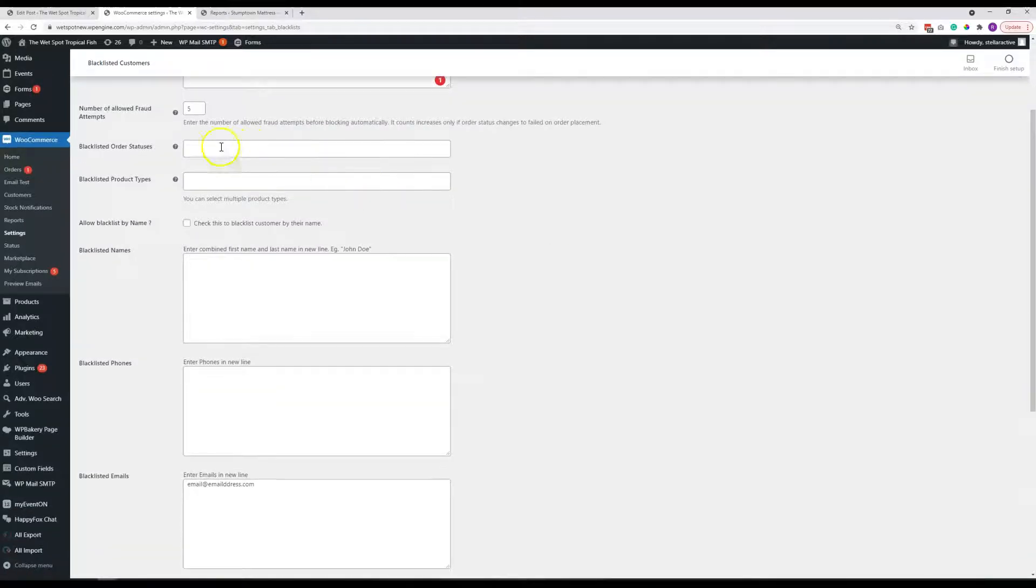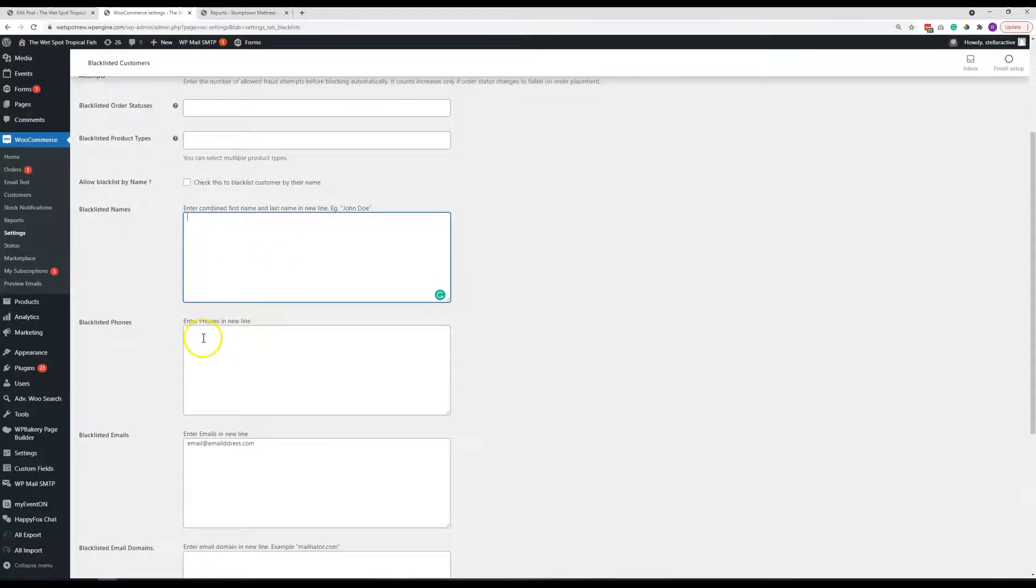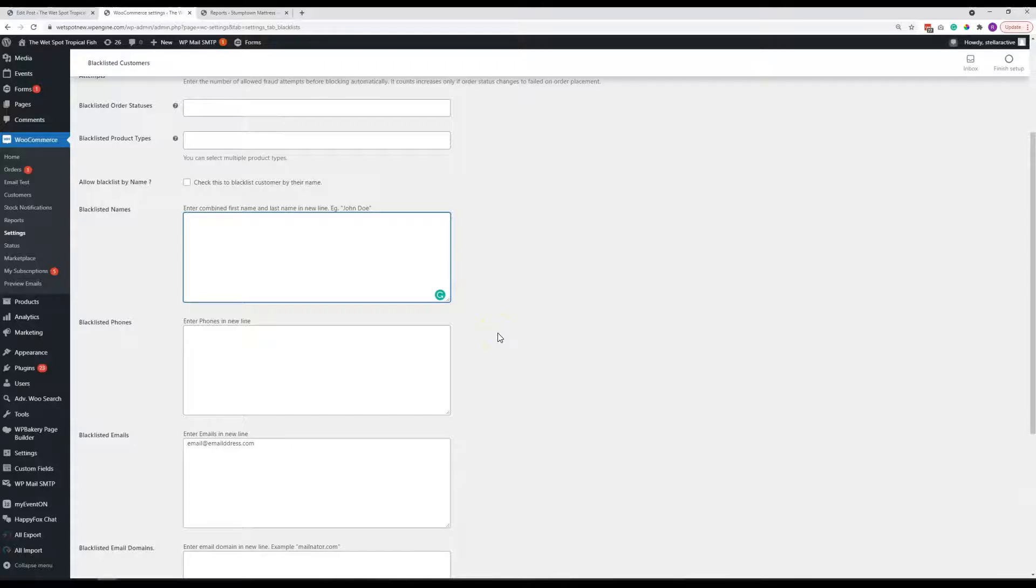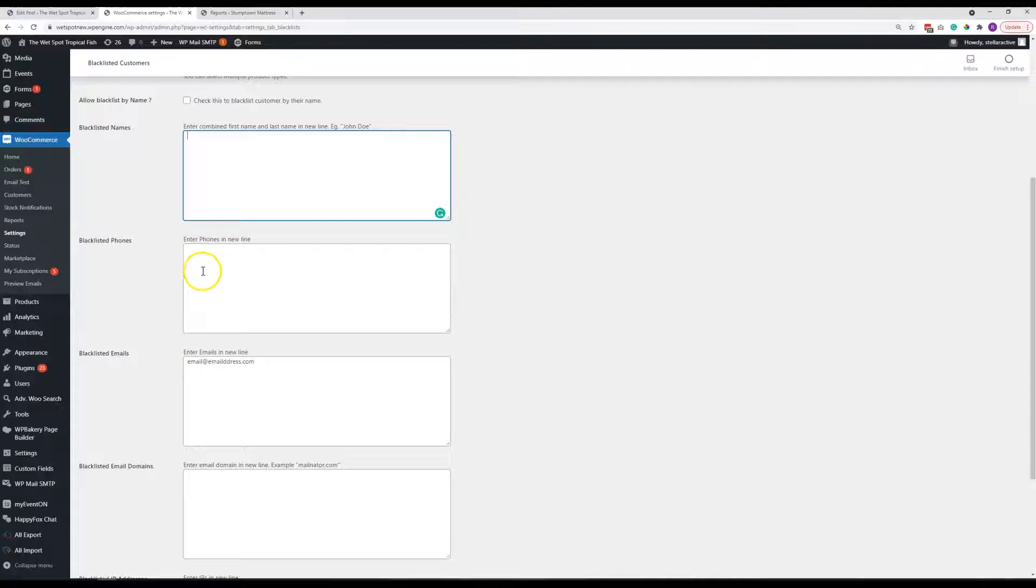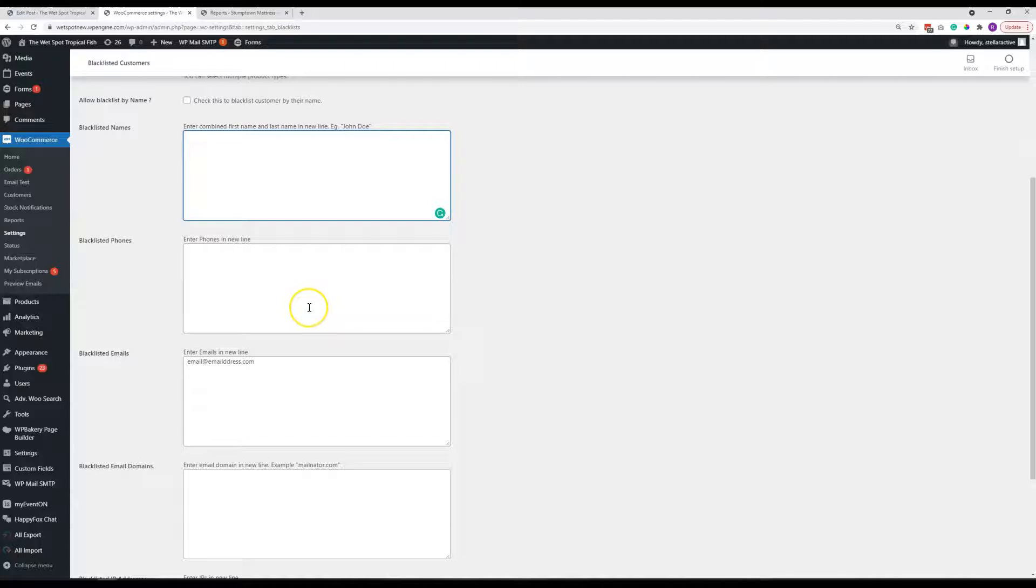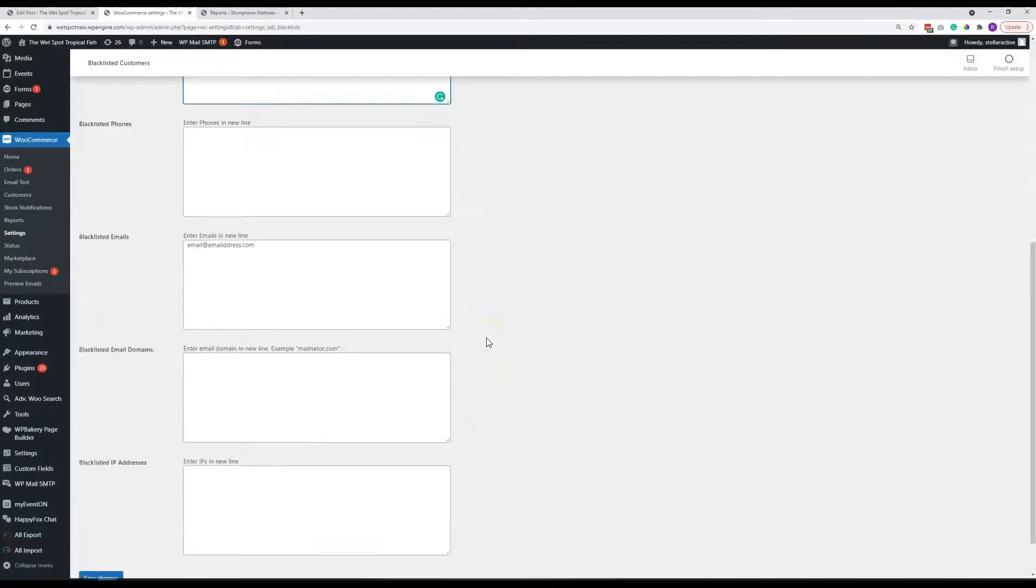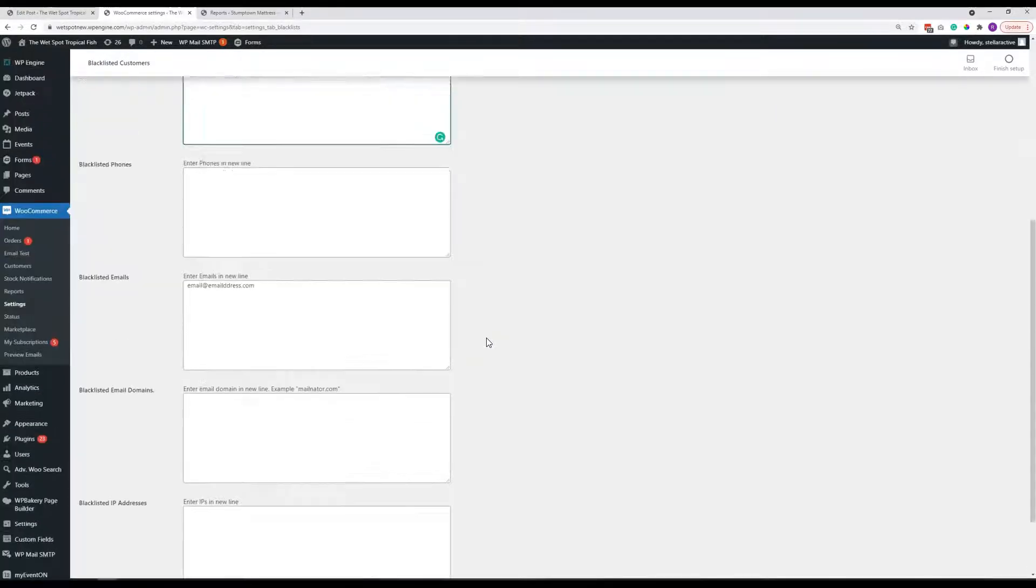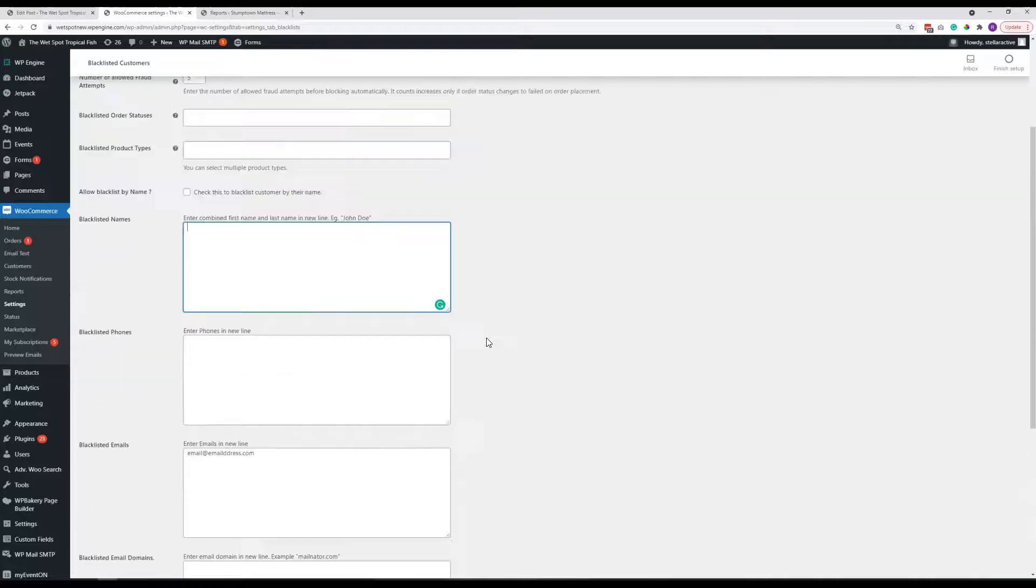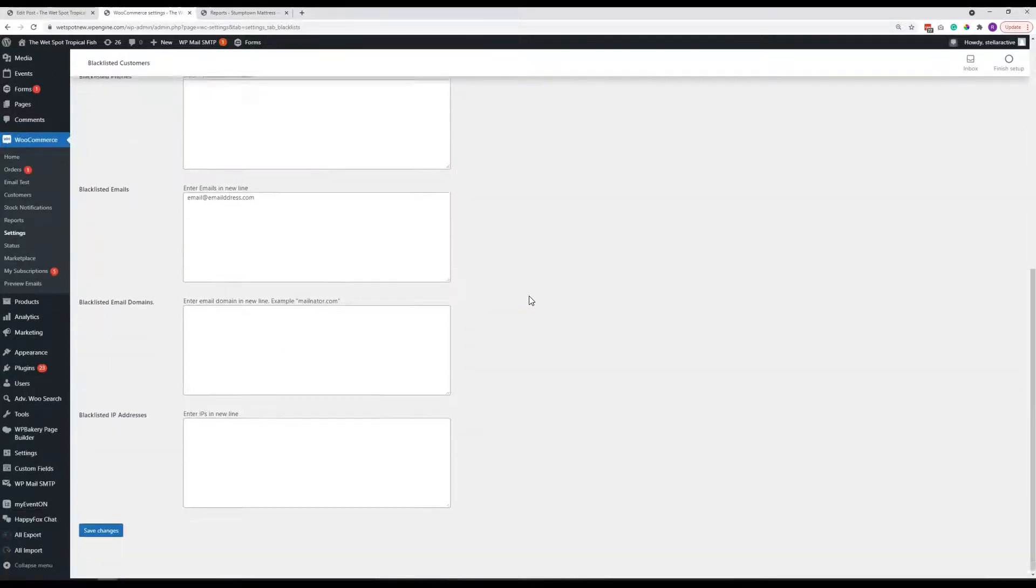And then we've got, you can use several methods. Obviously some people, if they're the type to get blacklisted in the first place, they might try to do an end run around being blocked. And so there are several functions here. Usually an email is probably the best method to start with. If you want to immediately do multiple things, you can enter their phone number, you can use their name, you can do different combinations of their name in case they try to do an end run around that.